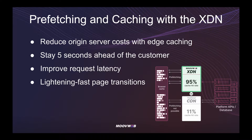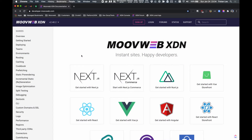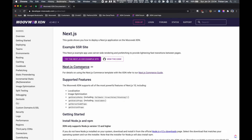Let's walk through how you can set up XDN prefetching in your project. I'm going to use our Next.js example to demonstrate prefetching with the XDN. You can find the full source code under the Next.js guide at developer.moveweb.com.